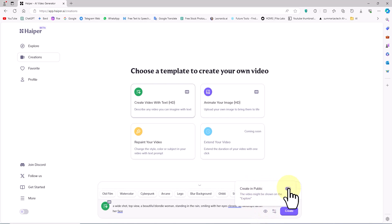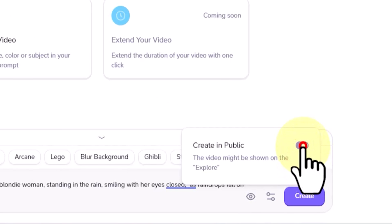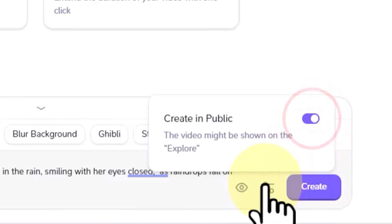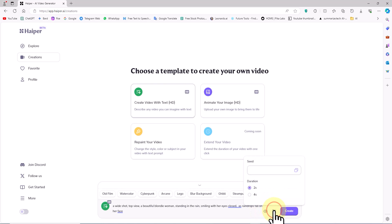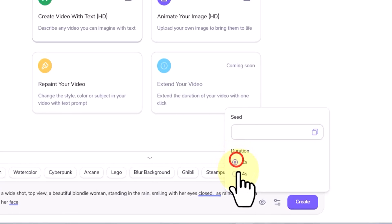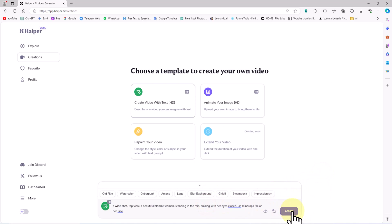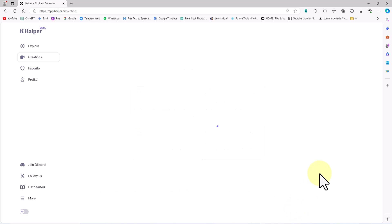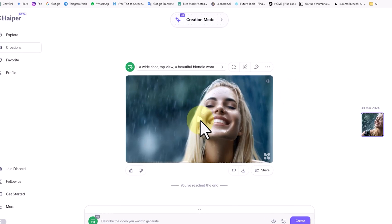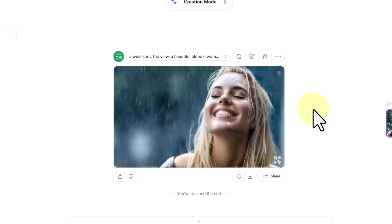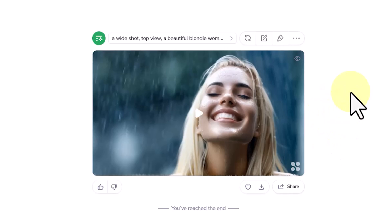By enabling or disabling the Create in Public option, we can restrict public access to our works. There is another icon next to the eye icon where the option to select the video length between 2 to 4 seconds is available. After applying the settings, I click on the Create option. After a short while, a video is generated based on my text. I play the video. The result is very realistic, and the conversion of text into video in Hyper AI is outstanding.